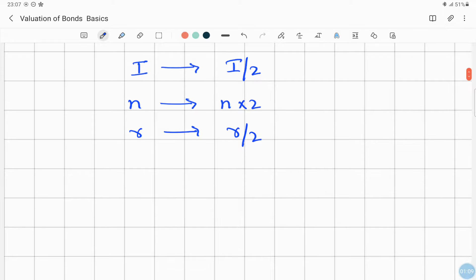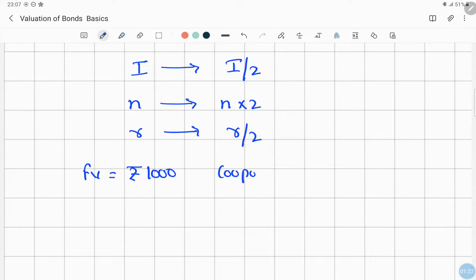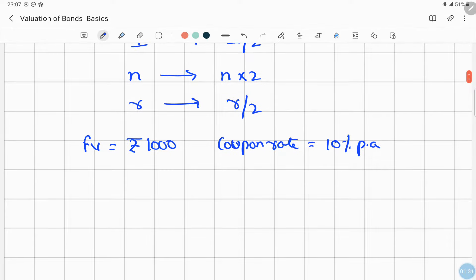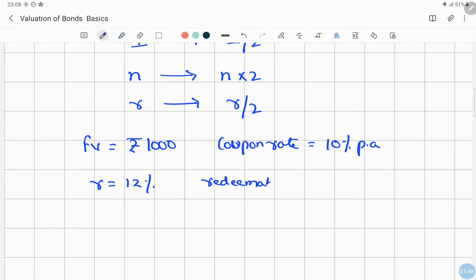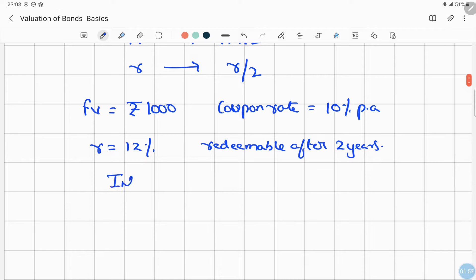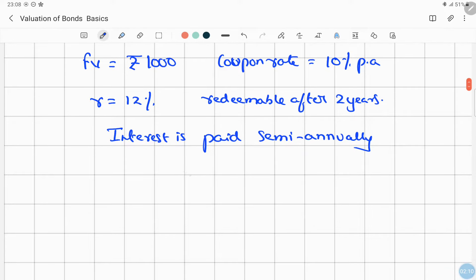Let us have a simple example. Suppose we have the face value of a bond of Rs. 1000, a coupon rate of 10% per annum, a required rate of return of 12%, and the bond is redeemable after 2 years. The interest is paid semi-annually. So what will be the value of the bond?